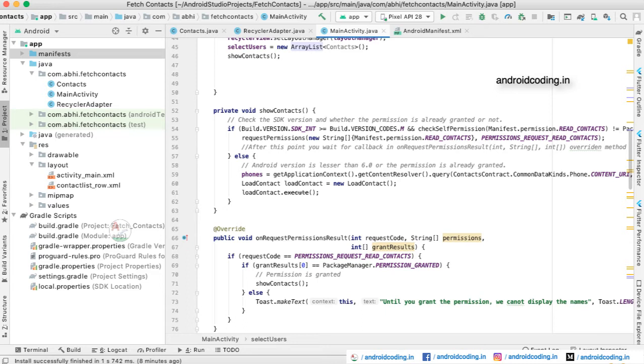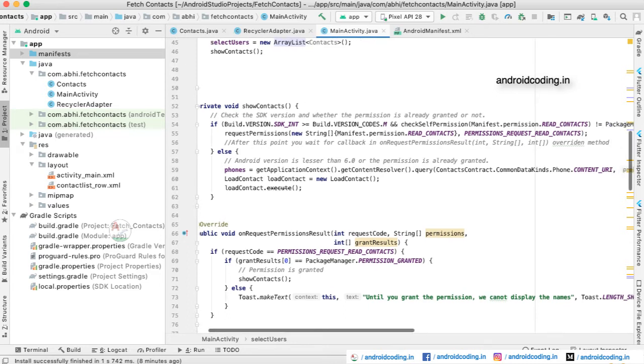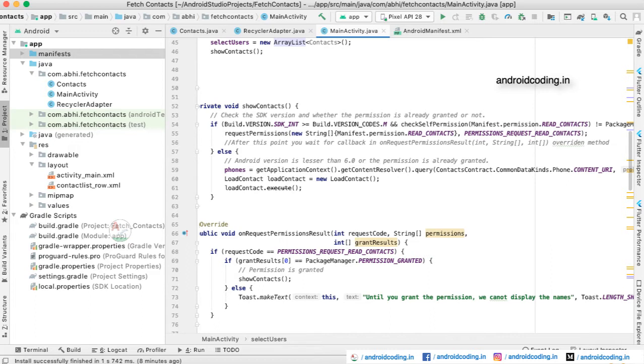Here we need to check whether we have the user permission or not. Starting from Android Marshmallow, the permissions are compulsory to fetch the data from the user device, whether it might be contacts or images. We need to fetch the permission of the user, so we are checking whether we got the permission or not.